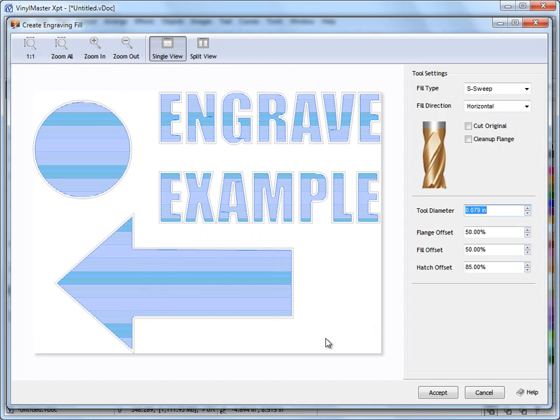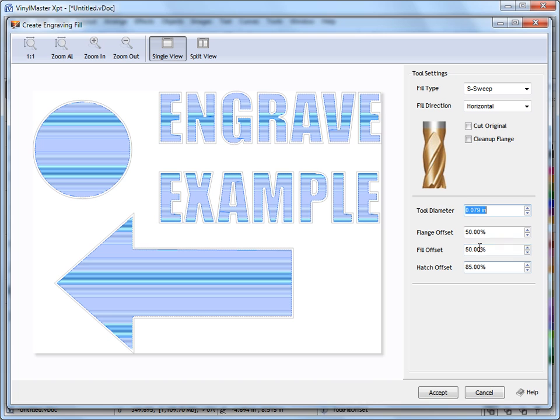So if I click on that my engraving module is loaded as we can see and it's just got a default fill style applied, engraving fill as you can see there. Now we have some tool settings over here, we can set our tool diameter here and we can set some offsets here. I'll come back and explain these offsets in a minute.